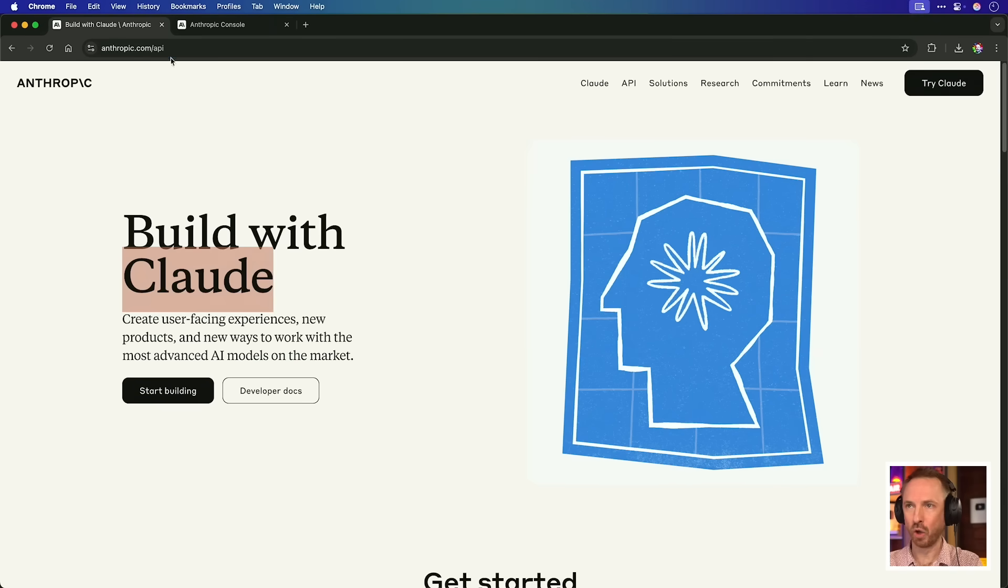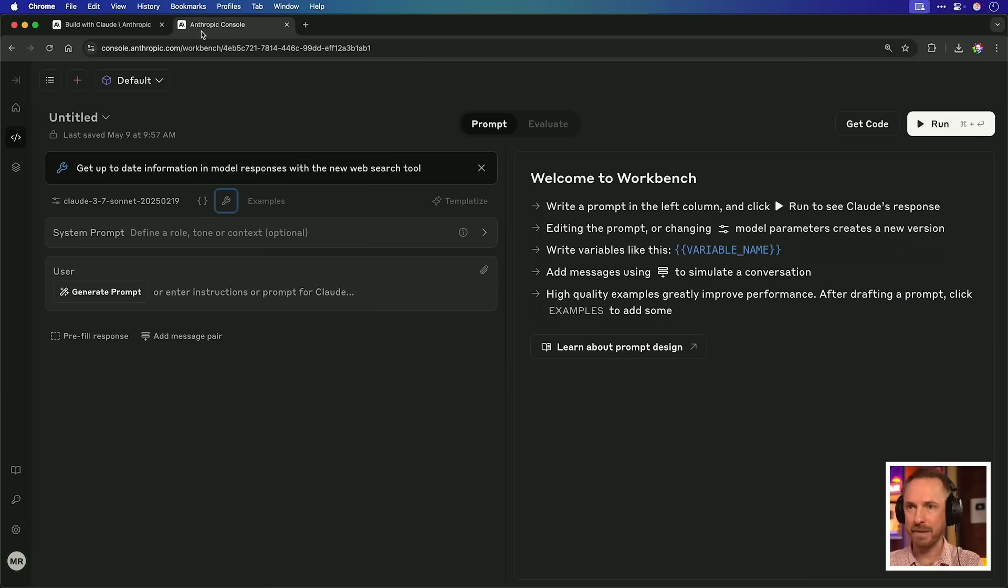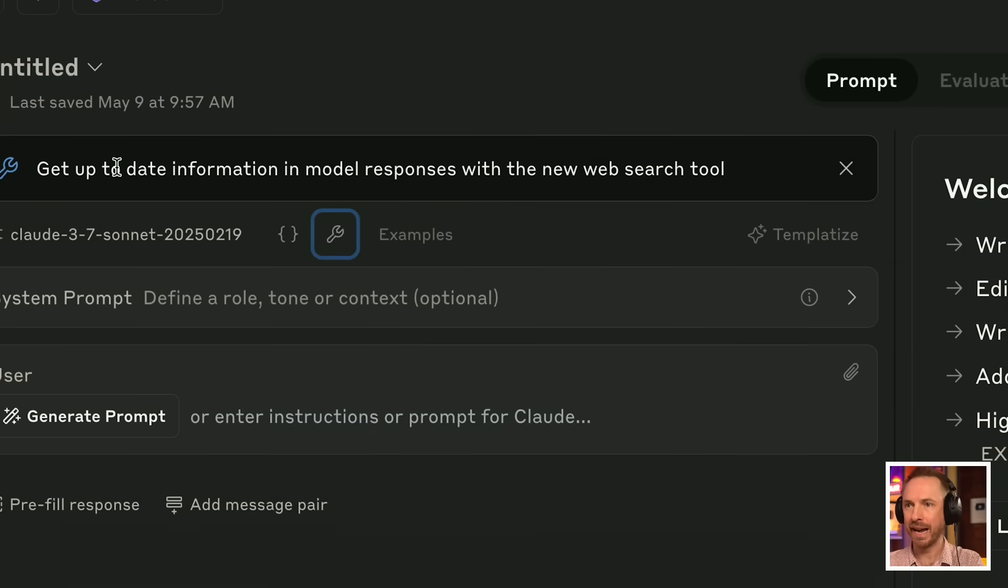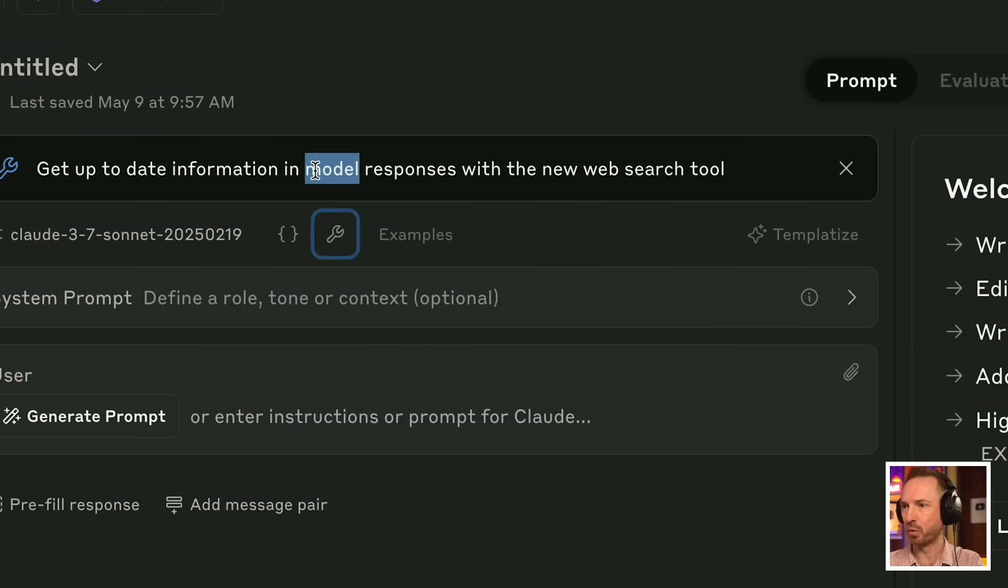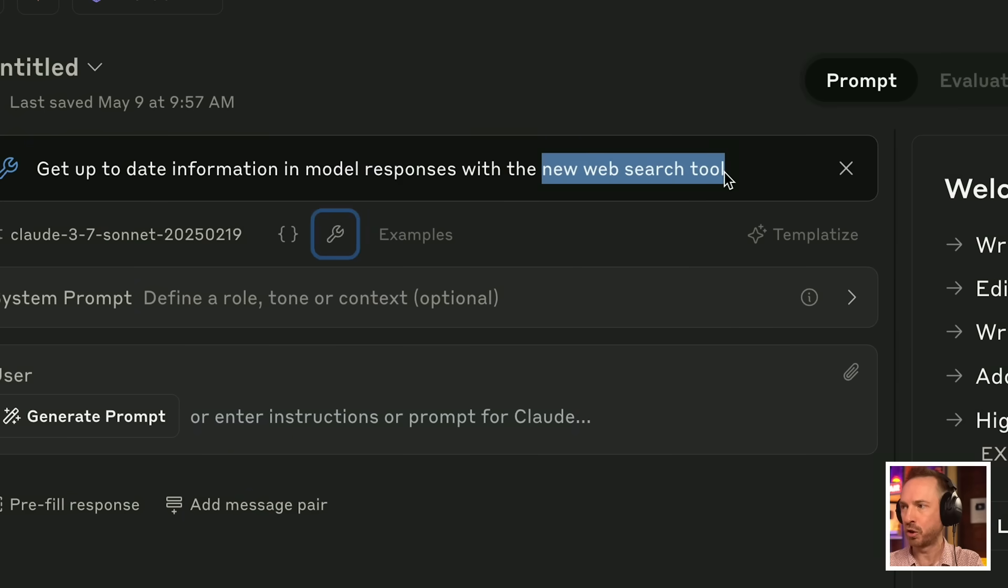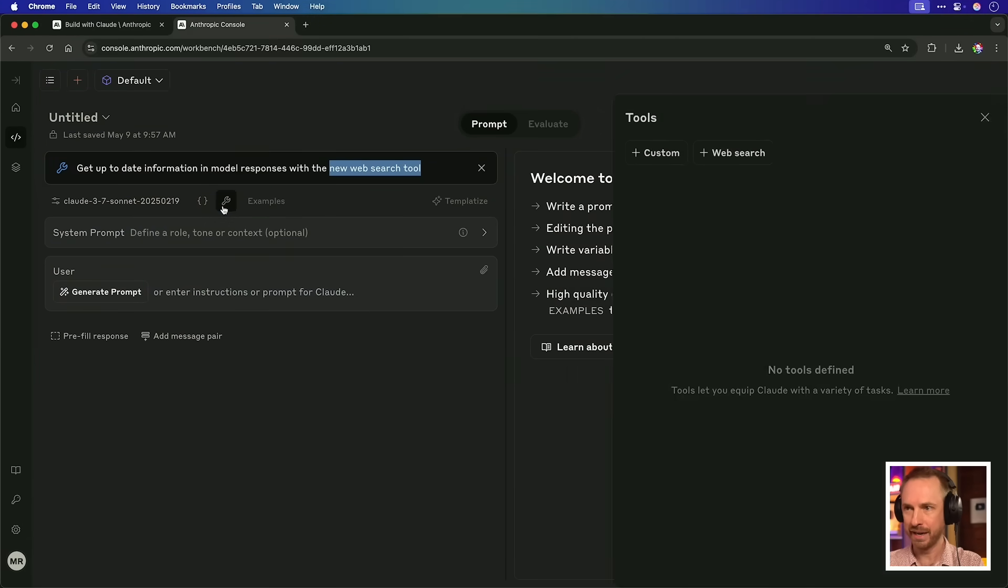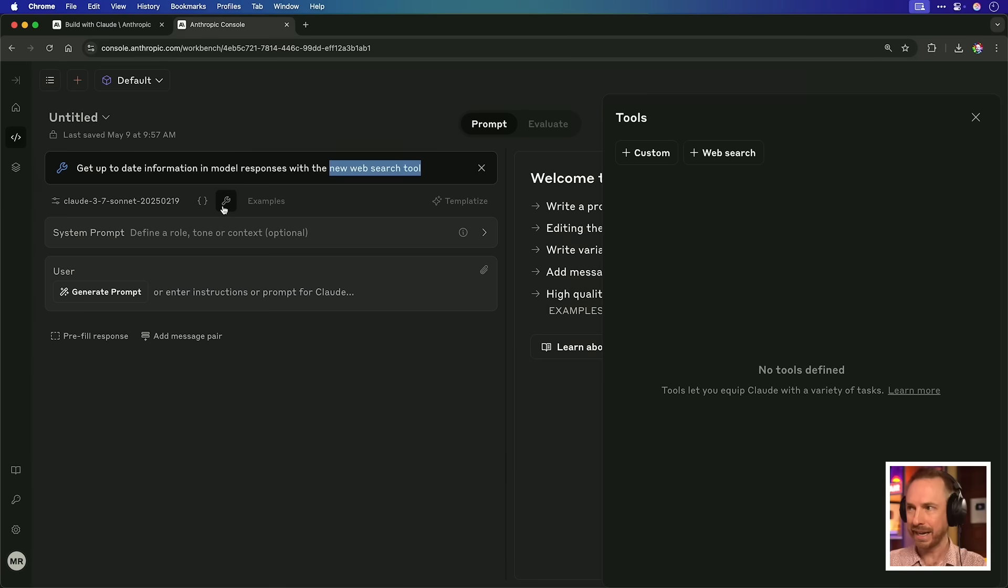But first, let's take a look at Claude, as their API got a massive update this week, allowing you to get up-to-date information in model responses with the new web search tool. So let's give it a go and see how well it works. You'll see this glowing tool icon here. I can click it and not only can I add custom tools, but I can also add web searches.